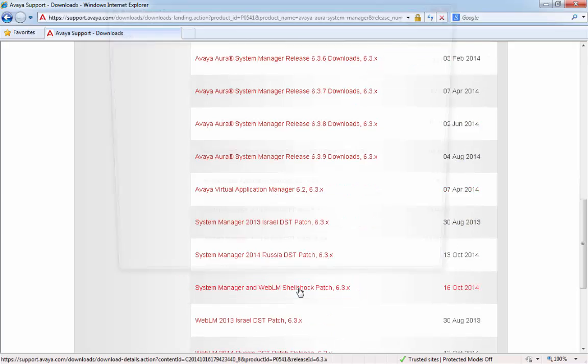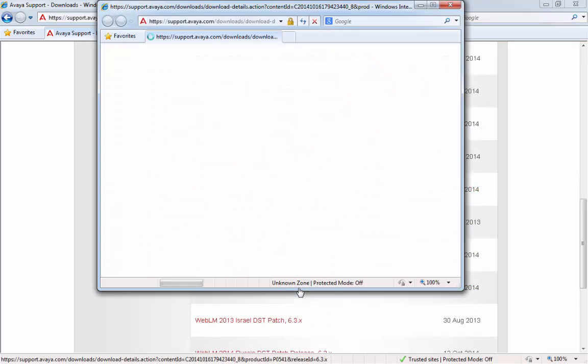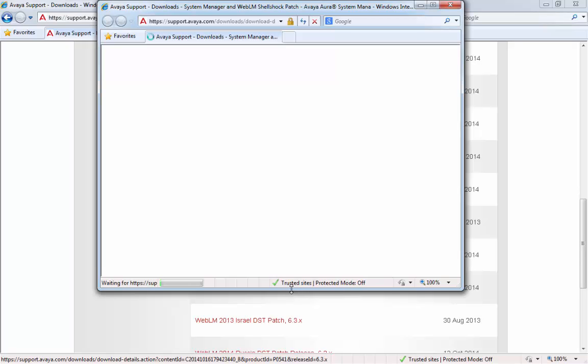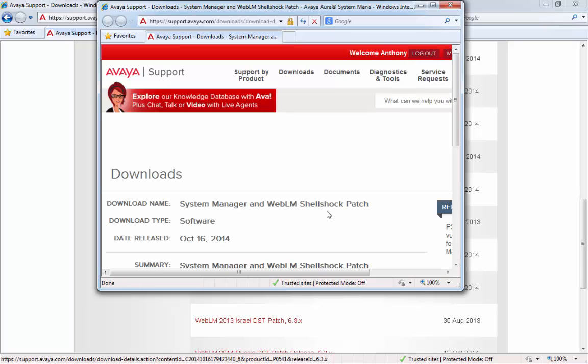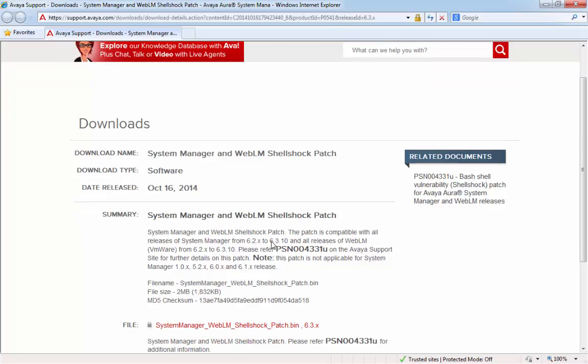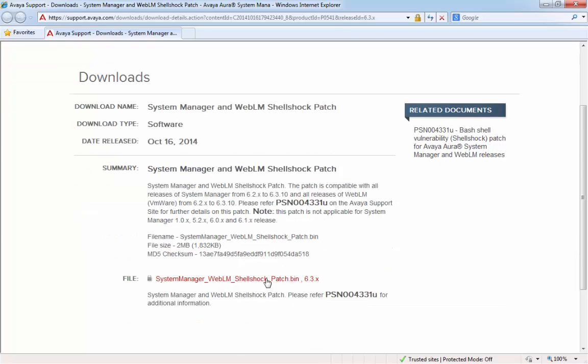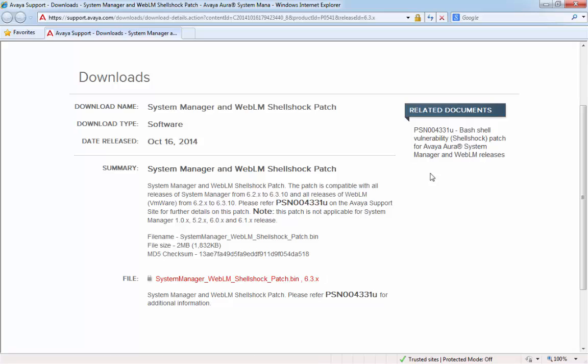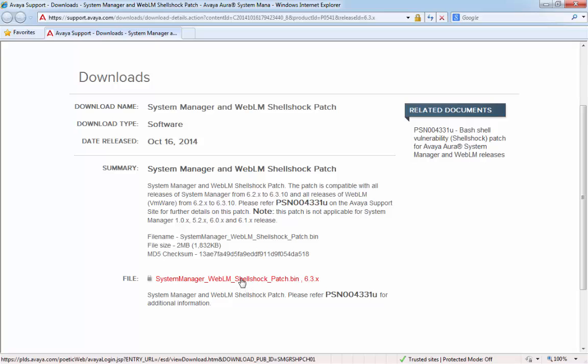It's worth mentioning that it's the same patch file for both 6.2 and 6.3 systems, so you can use the same one for either. So, clicking on that link opens up a fresh window, and if we scroll down a little bit, we can see this is the patch file that we actually need to download. And if we take a look on the top right, this is the PSN that we reviewed a little while ago.